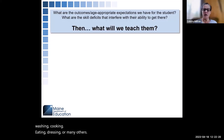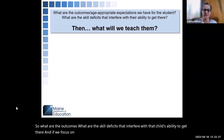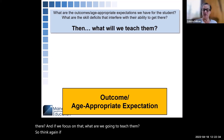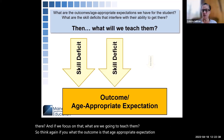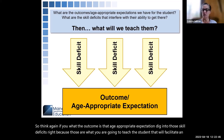So what are the outcomes? What are the skill deficits that interfere with that child's ability to get there? And if we focus on that — what are we going to teach them? If you know what the outcome is, that age-appropriate expectation, dig into those skill deficits, because those are what you are going to teach the student that will facilitate improvement in that age-appropriate expectation.